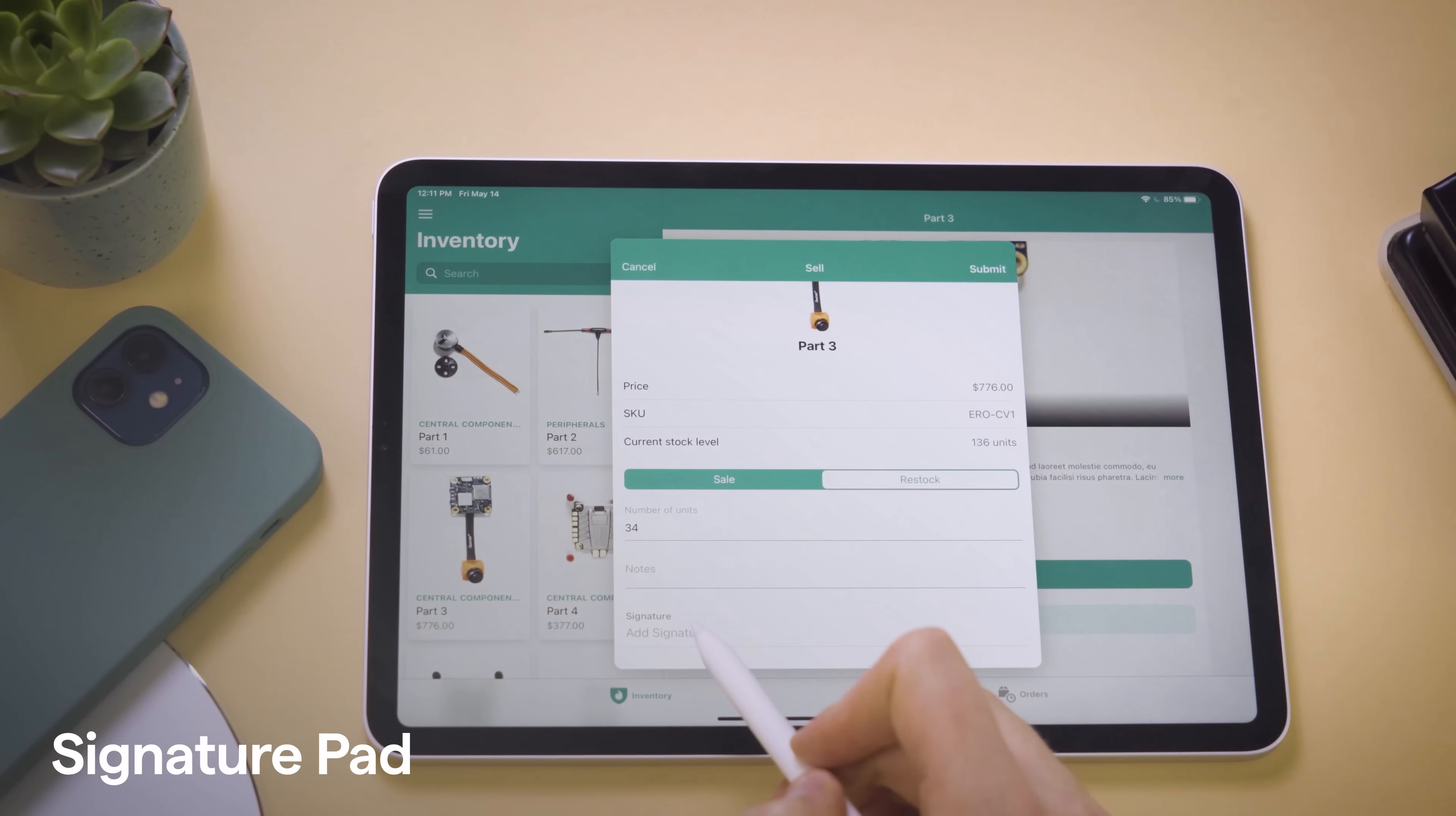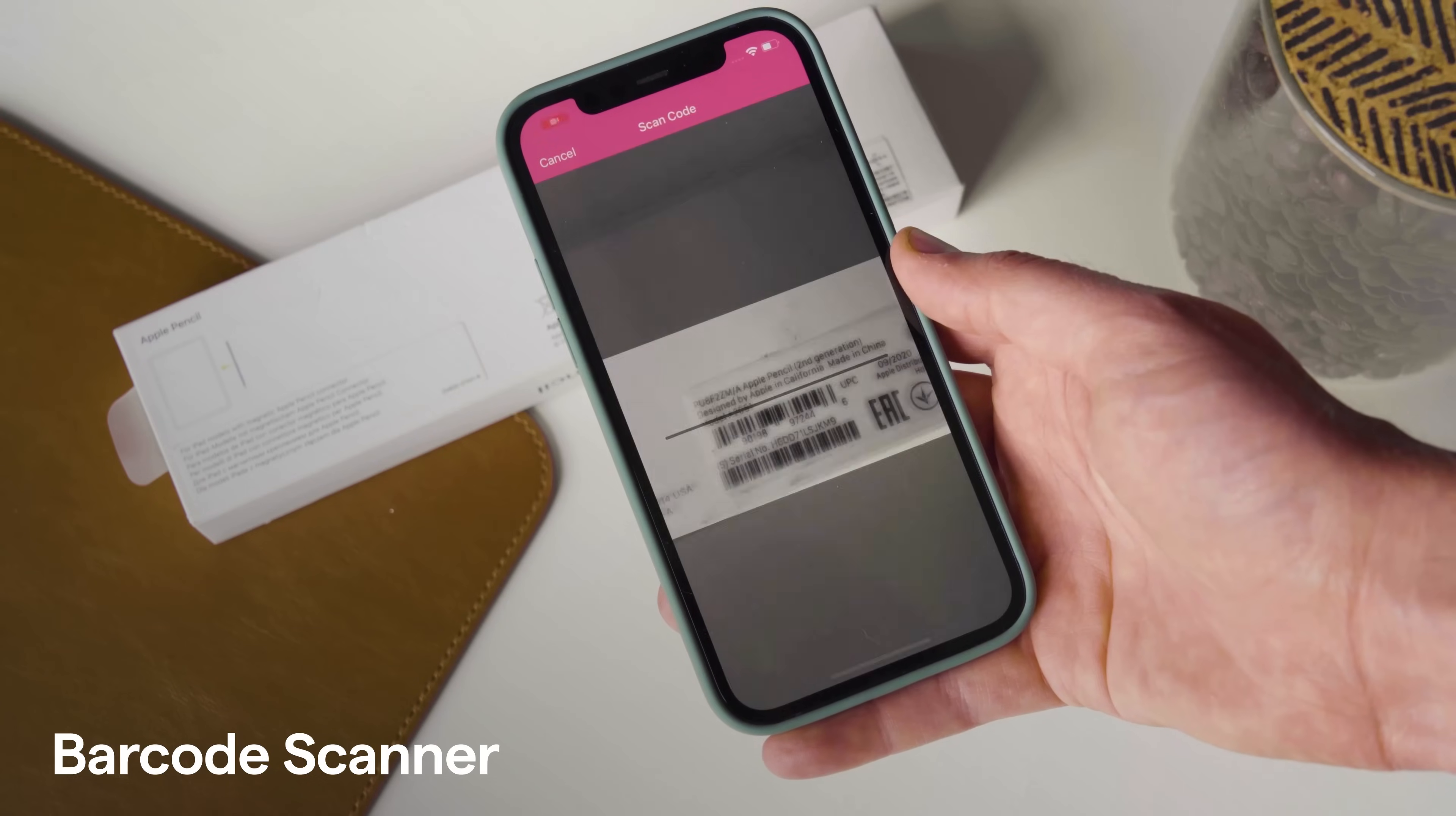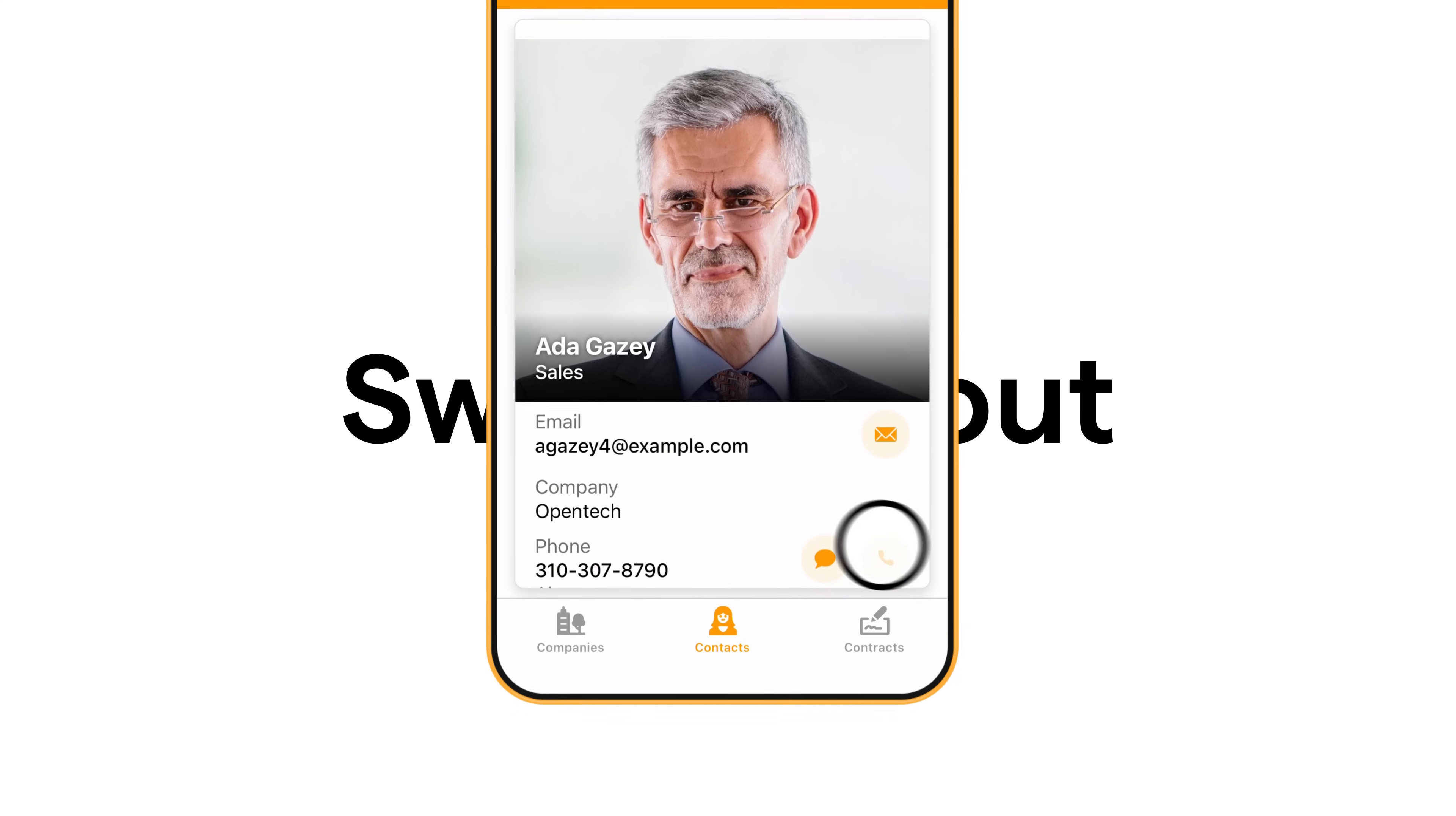And we've added many new components, including a signature pad and a barcode scanner. There's even a fun new swipe layout.